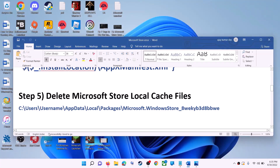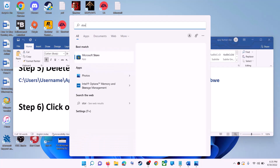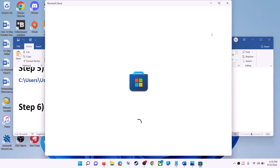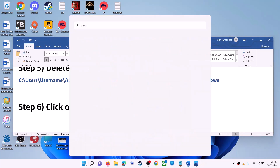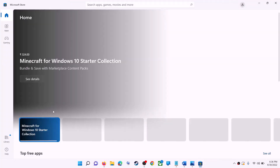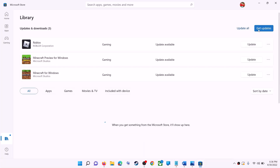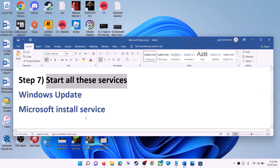The next step is to click on get updates in the Store library. Open Microsoft Store, then on the bottom left click on Library. On the top right you can see the get updates option — click on it. Once all updates are installed, try to use Microsoft Store.